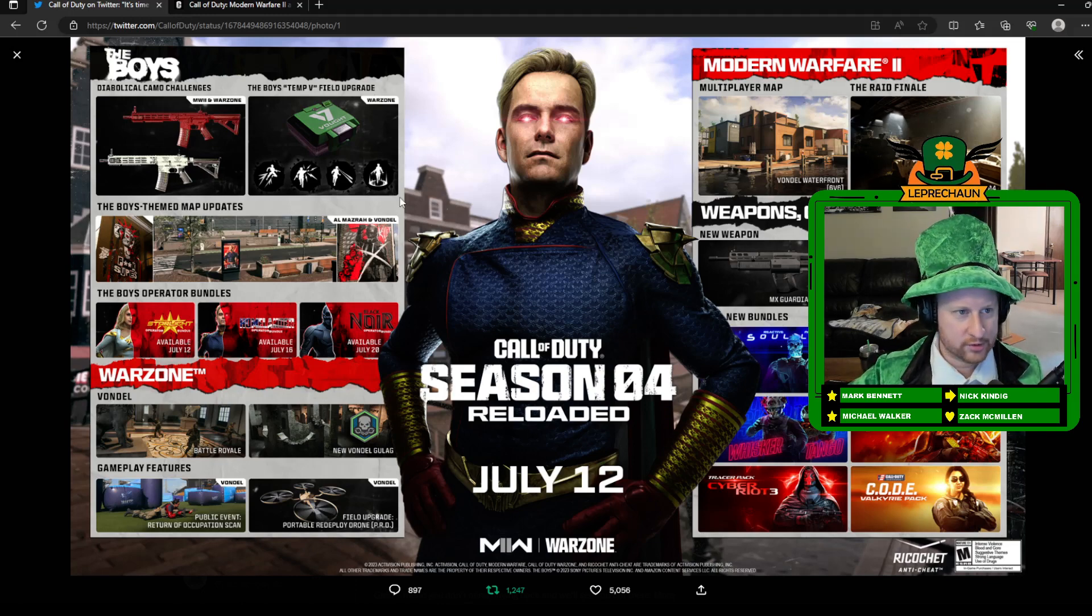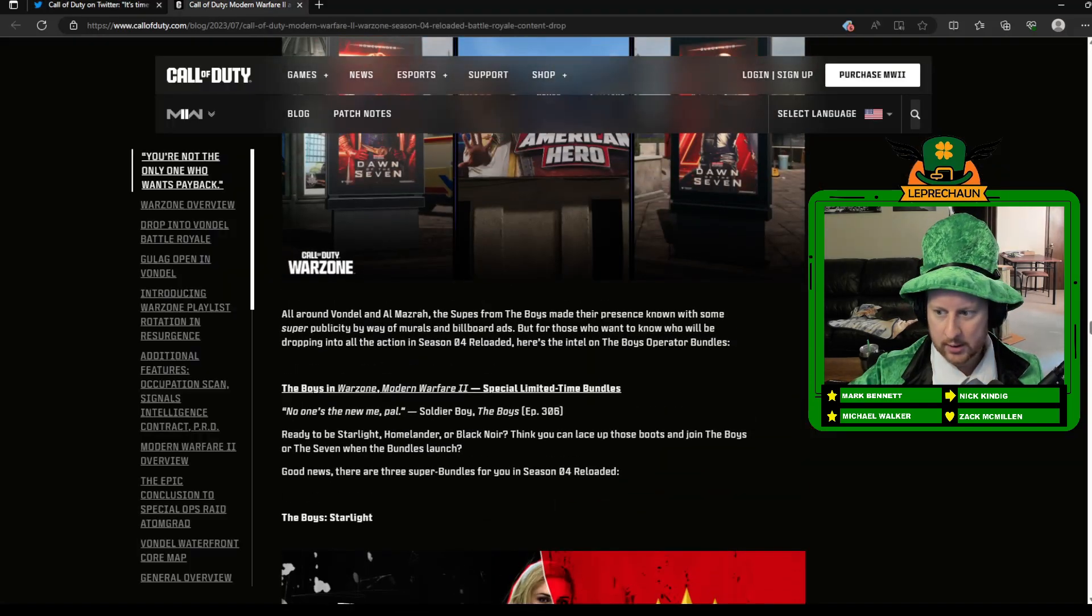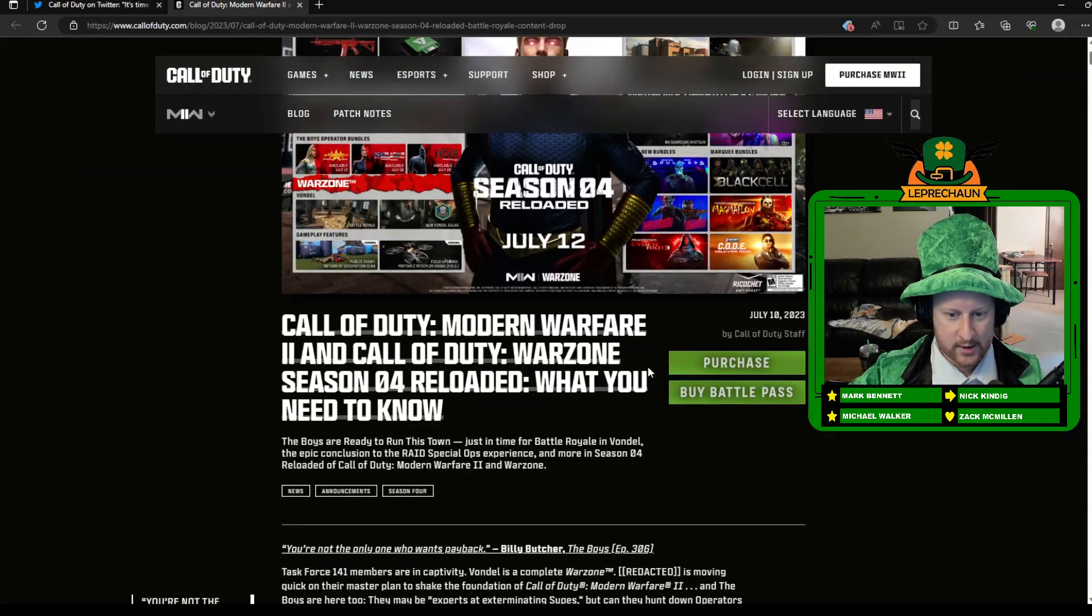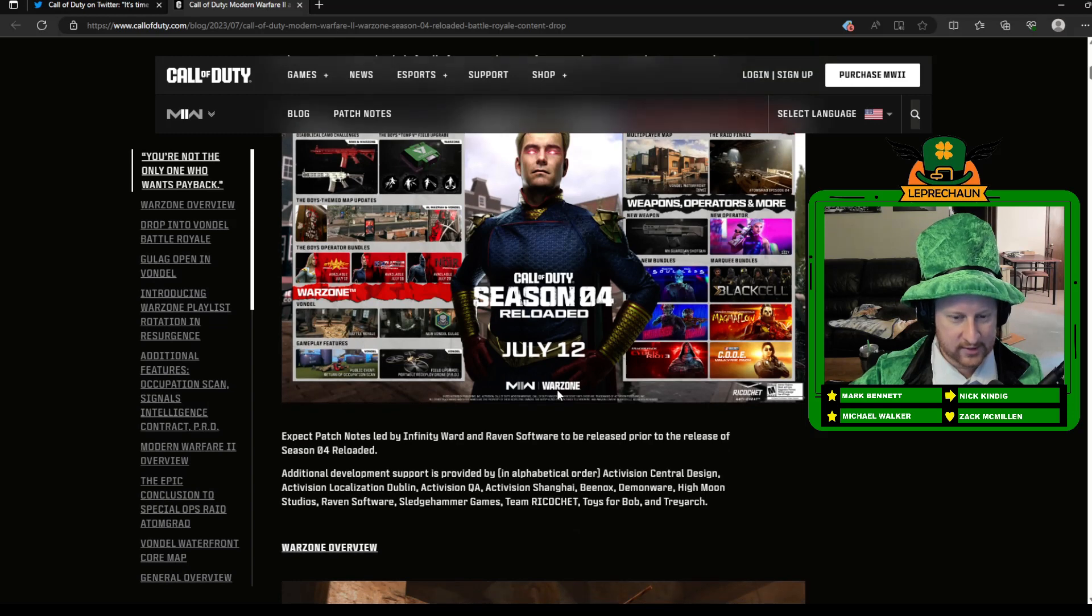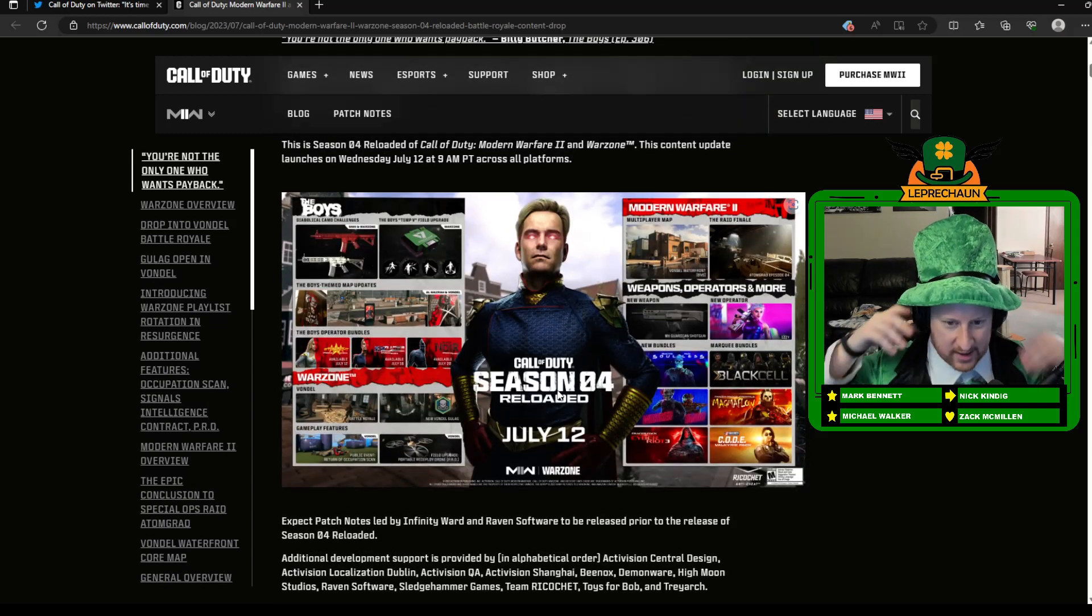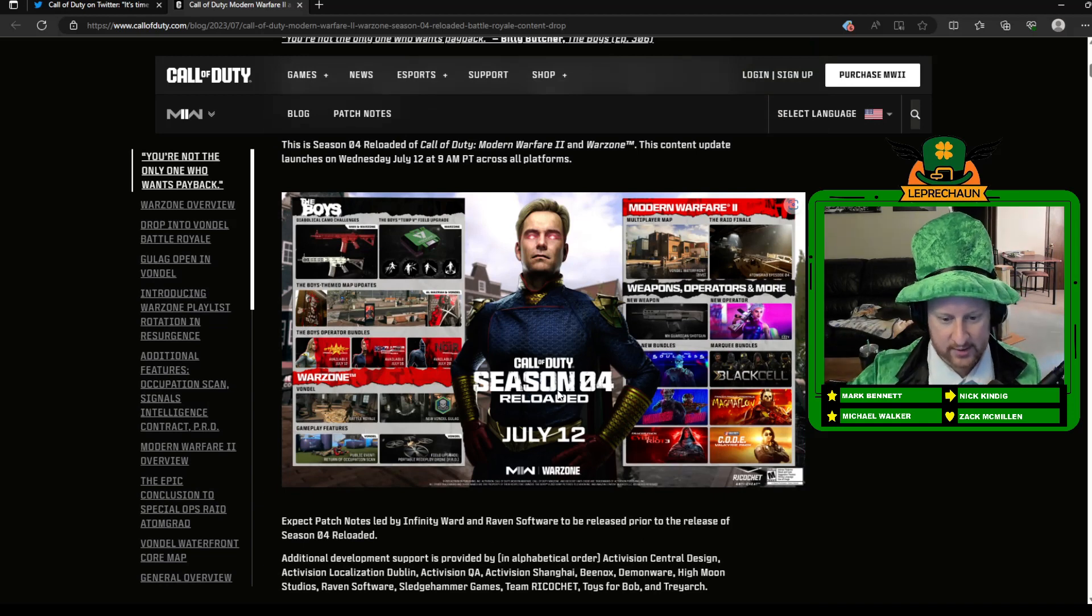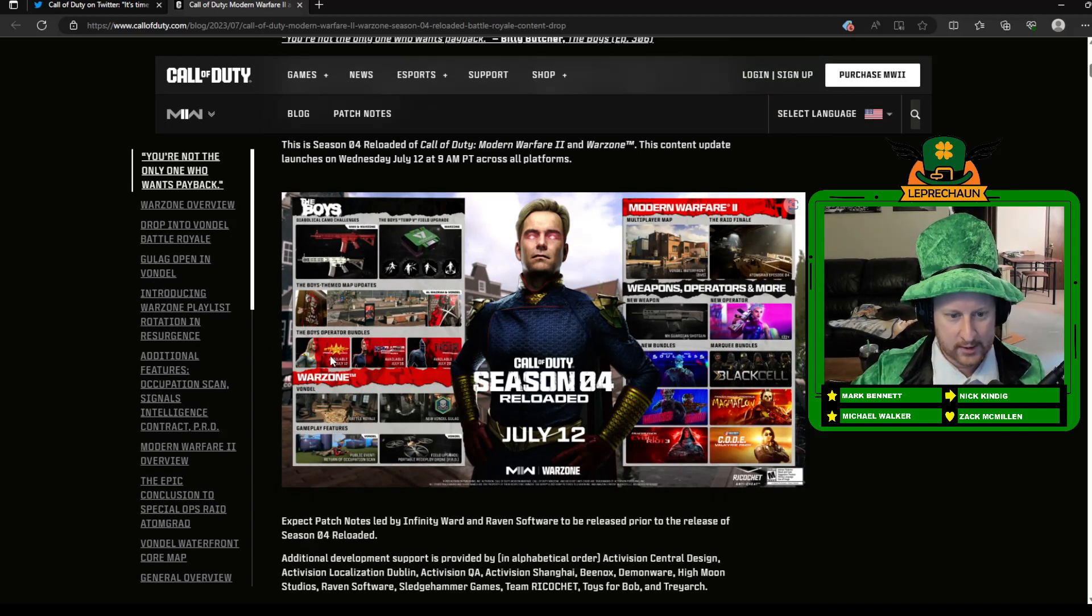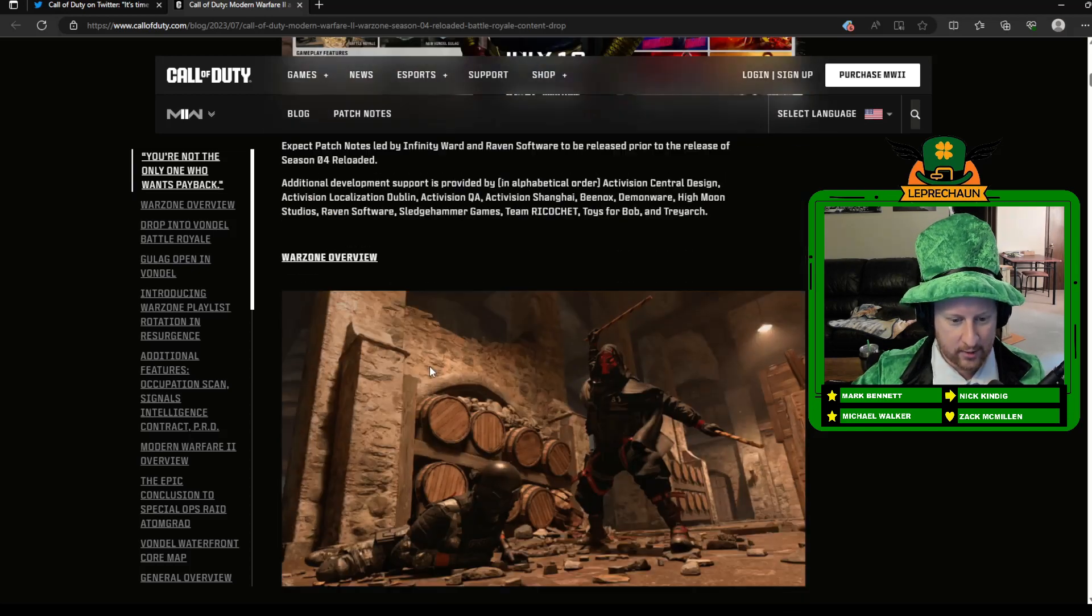So just kind of starting at the top, going down, you'll kind of see The Boys, which is a new movie or TV show that I haven't ever watched. But that's one of the themes, so there's a lot of new operators and stuff that are related to that, new packs coming out.